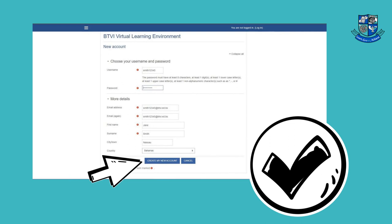Be sure to enter your correct BTVI email address in order to receive the confirmation email and activate your account.